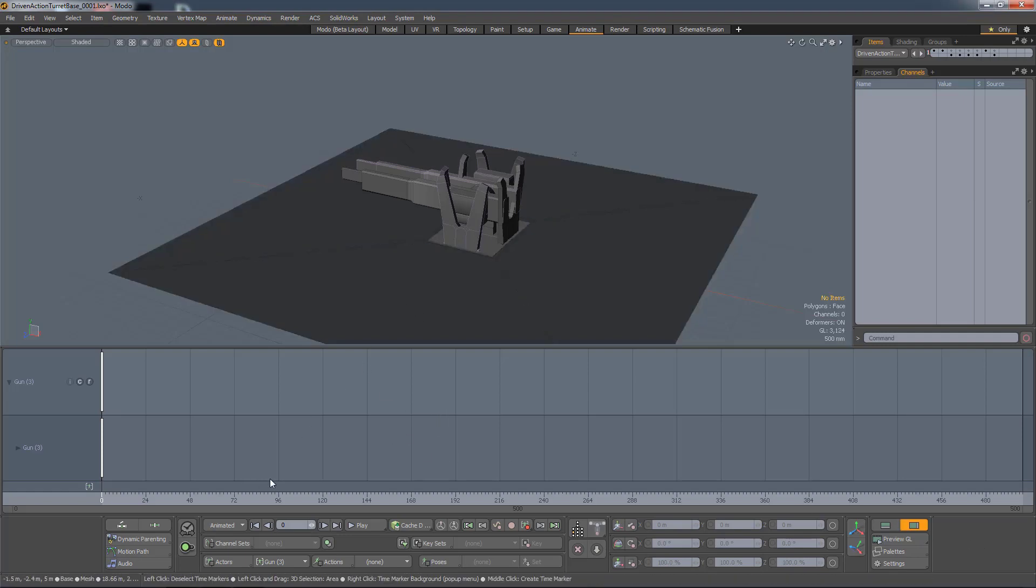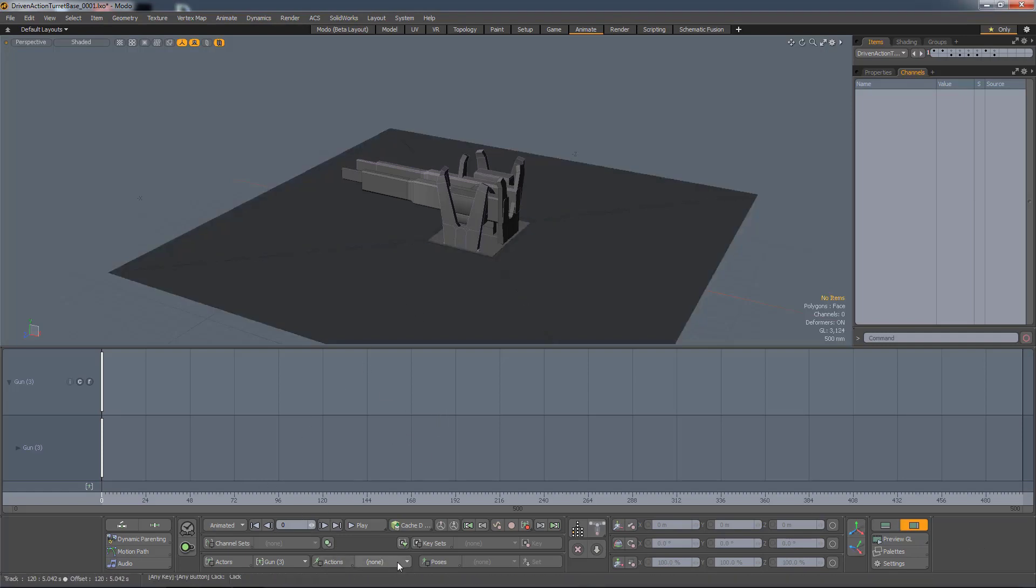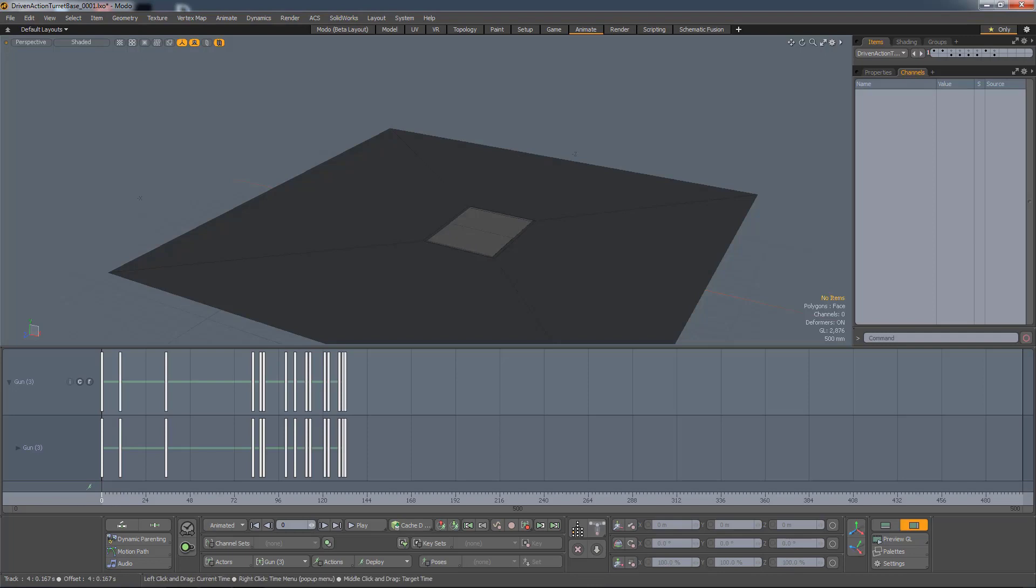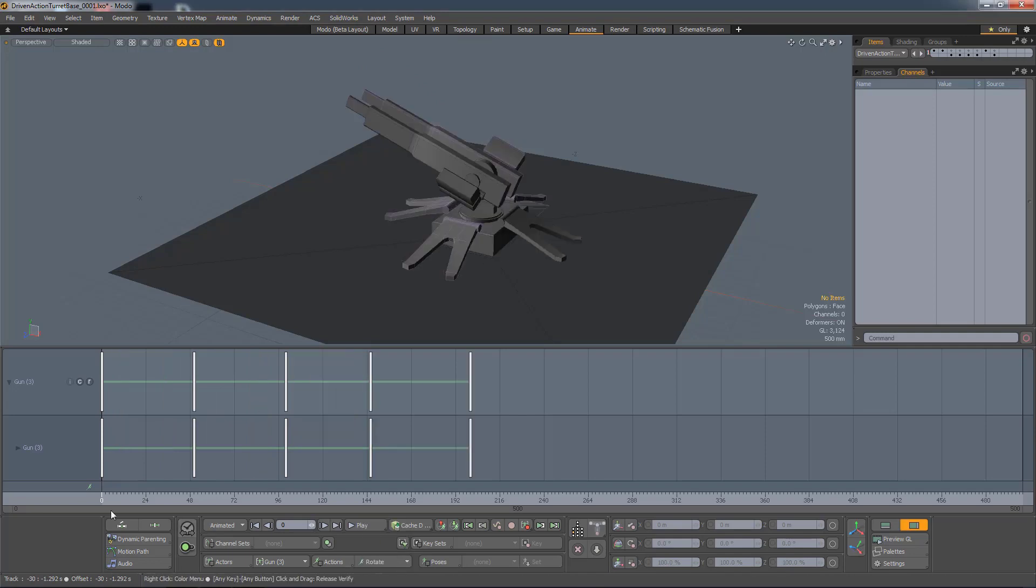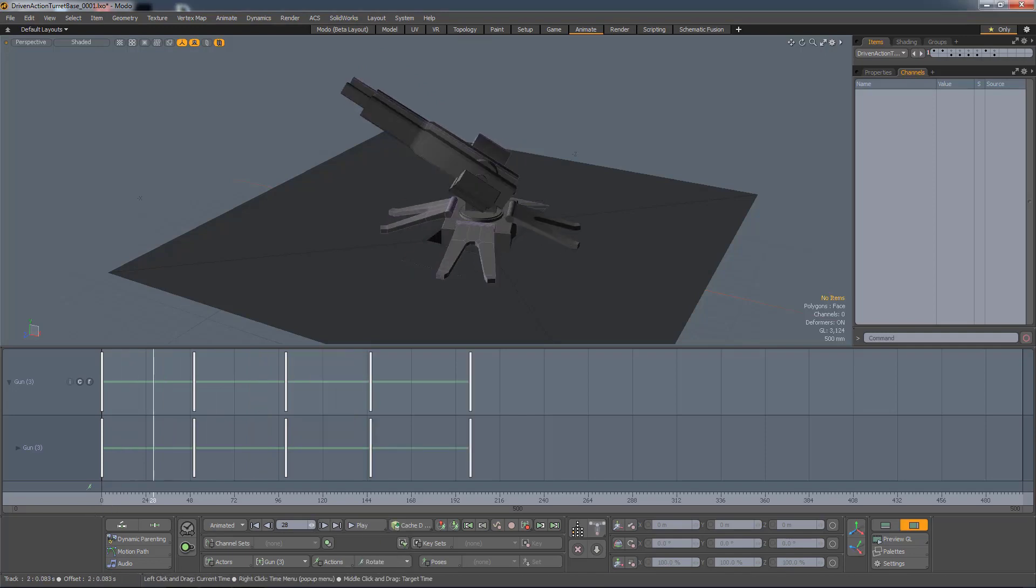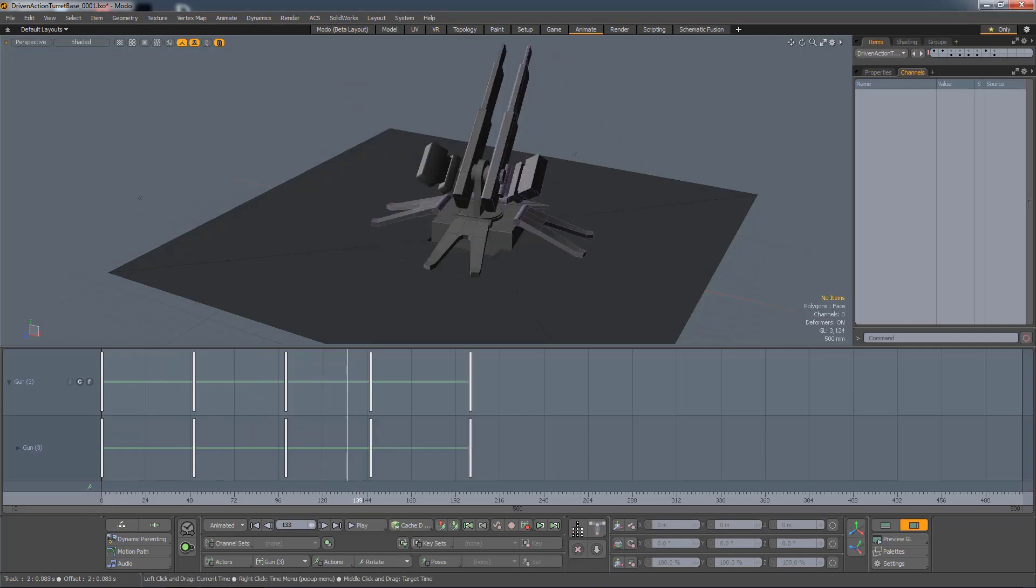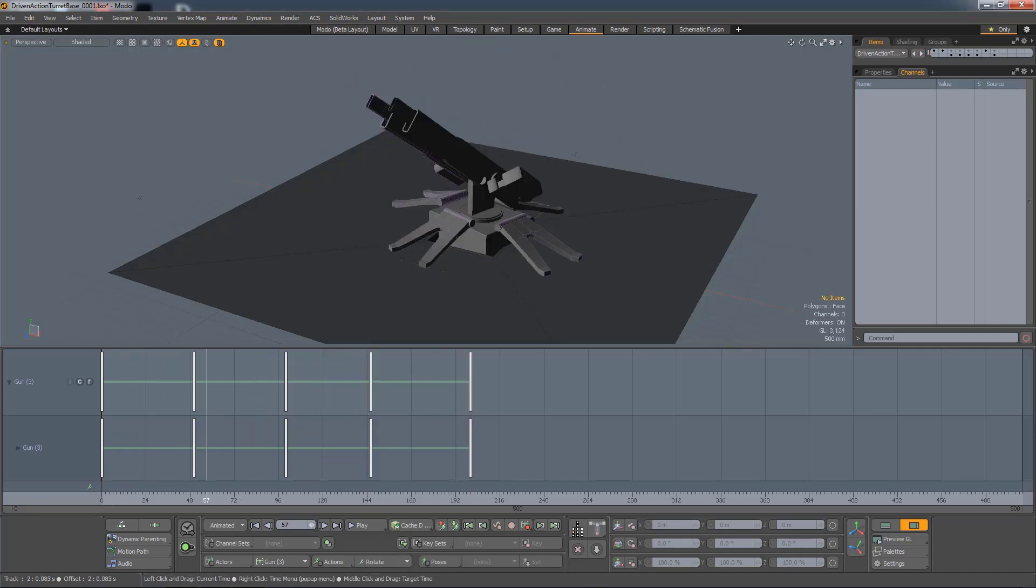So in this scene, I have a gun turret, and this has two actions associated with it. It has a deploy action, which is the animation of it opening, and a rotate action, which shows the gun rotating.